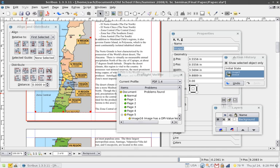Desktop publishing is the creation of documents using page layout skills on a personal desktop computer, primarily for print. Desktop publishing software can generate layouts and produce typographic quality text and images comparable to traditional typography and printing. This technology allows individuals, businesses, and other organizations to self-publish a wide range of printed matter.